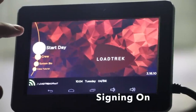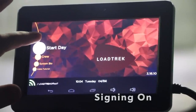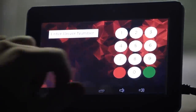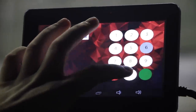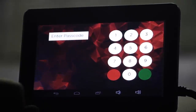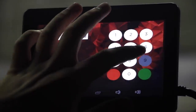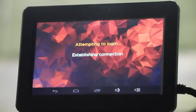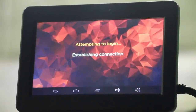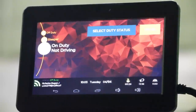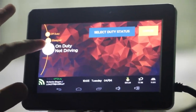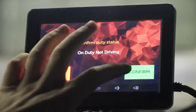To sign on, it's as simple as selecting the Start Day button. Next, enter your driver number, followed by your driver passcode. The computer will log you in. And once the computer logs you in, select On Duty Not Driving. Confirm your duty status.